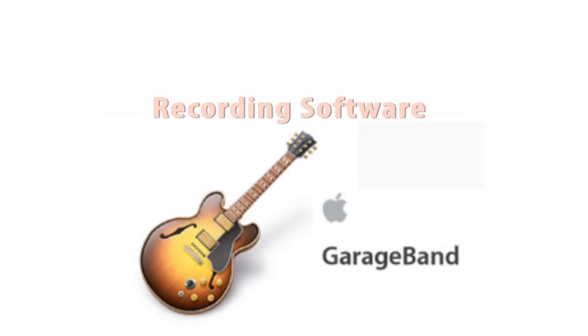Mac users actually got pretty lucky because they have access to a free great recording software called GarageBand which is a multi-line recording system that mixes voice with music and instrumentals. Which is also pretty great for singers starting out as well. You should probably look into that and write that one down.